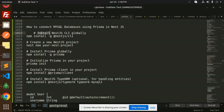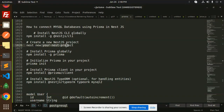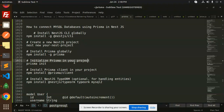First of all you have to install the NestJS CLI globally. Then you have to initiate a new NestJS project with the help of 'nest new' followed by your project name. After this we have to install Prisma globally using npm install prisma.